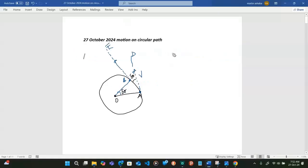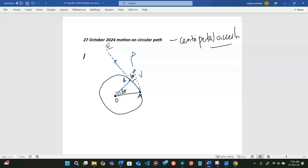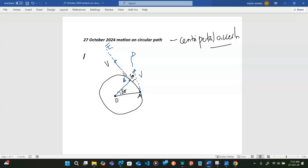We want to look at the expression for centripetal acceleration. If we consider a body moving in a circular path, starting at point A and going to point B, at point A the magnitude of its velocity — if I draw a line tangential at point A at 90 degrees to OA — that will represent the magnitude of the velocity of the body. If it moves to B with the same velocity, drawing a tangent at point B making an angle with radius OB, then BE will represent the magnitude of the velocity at B.